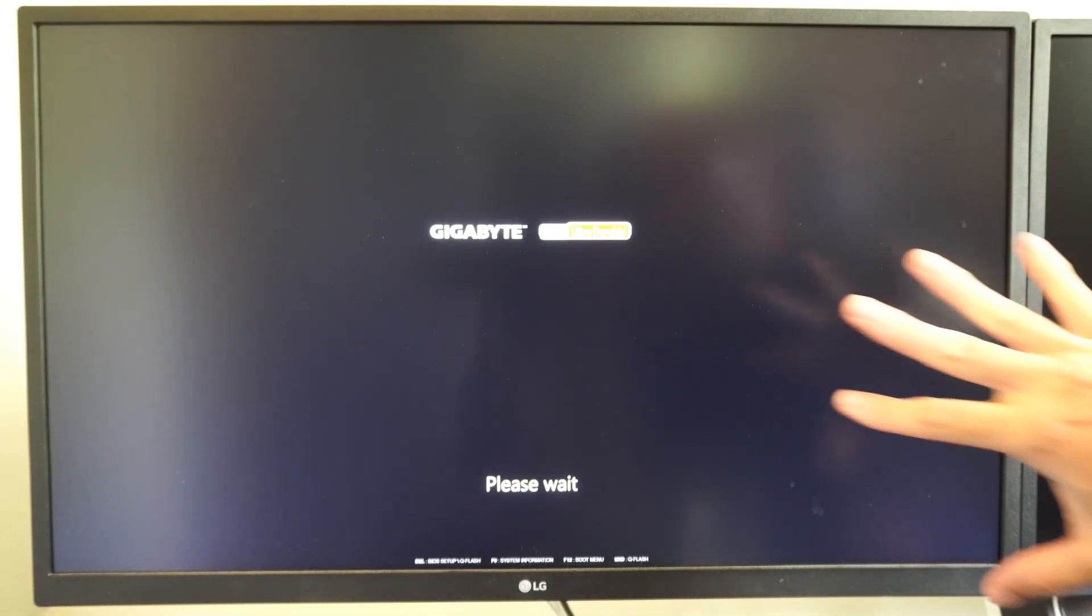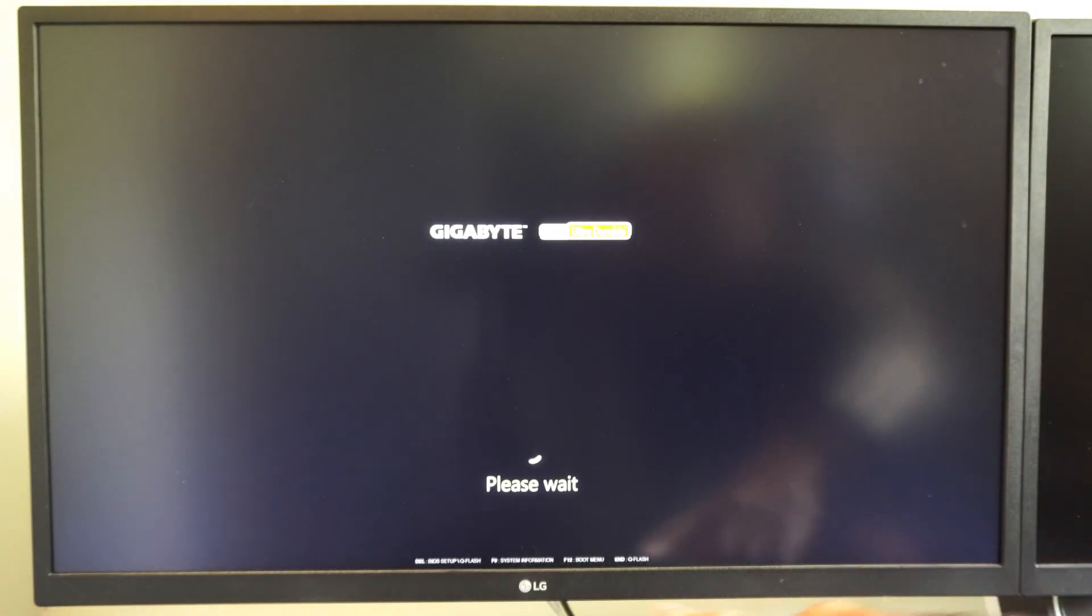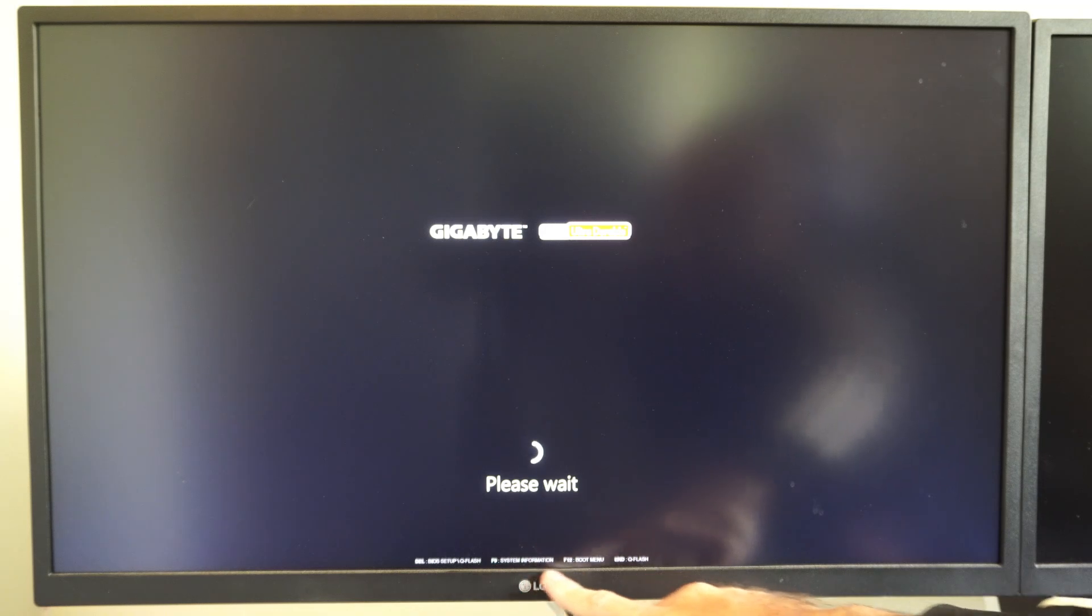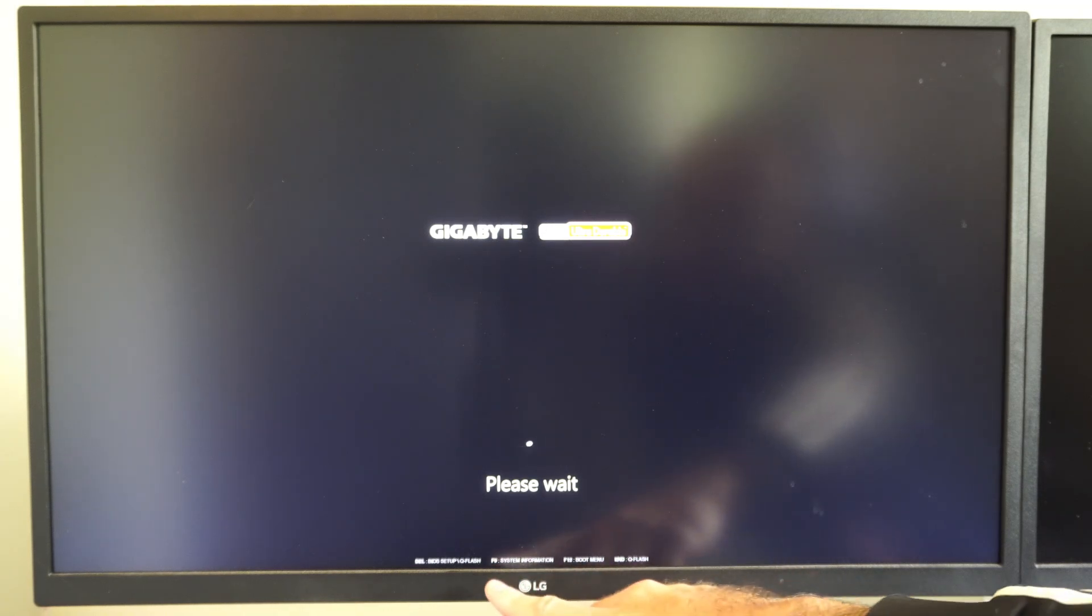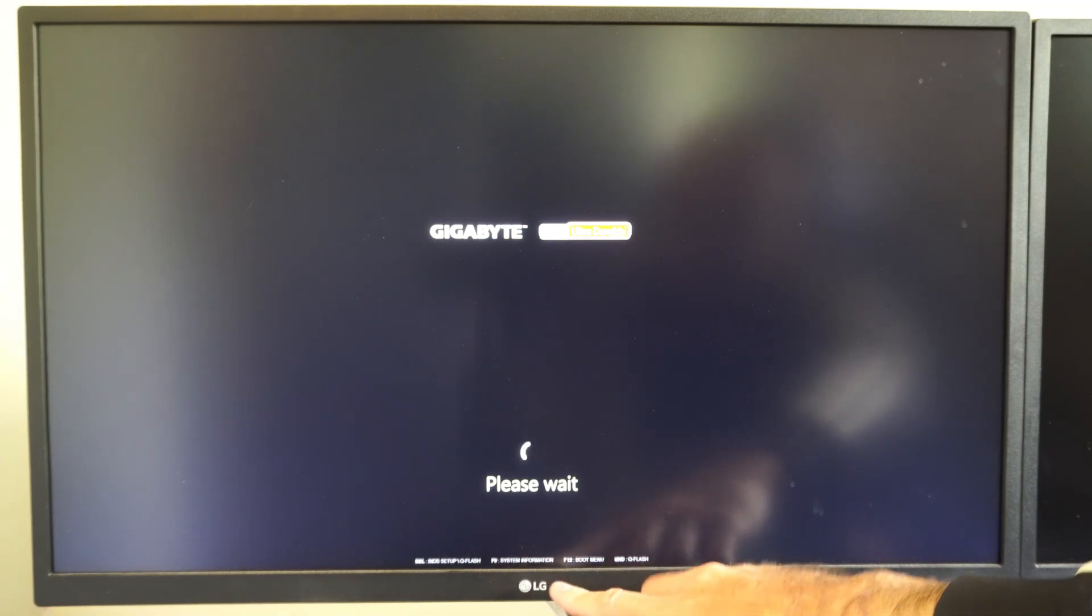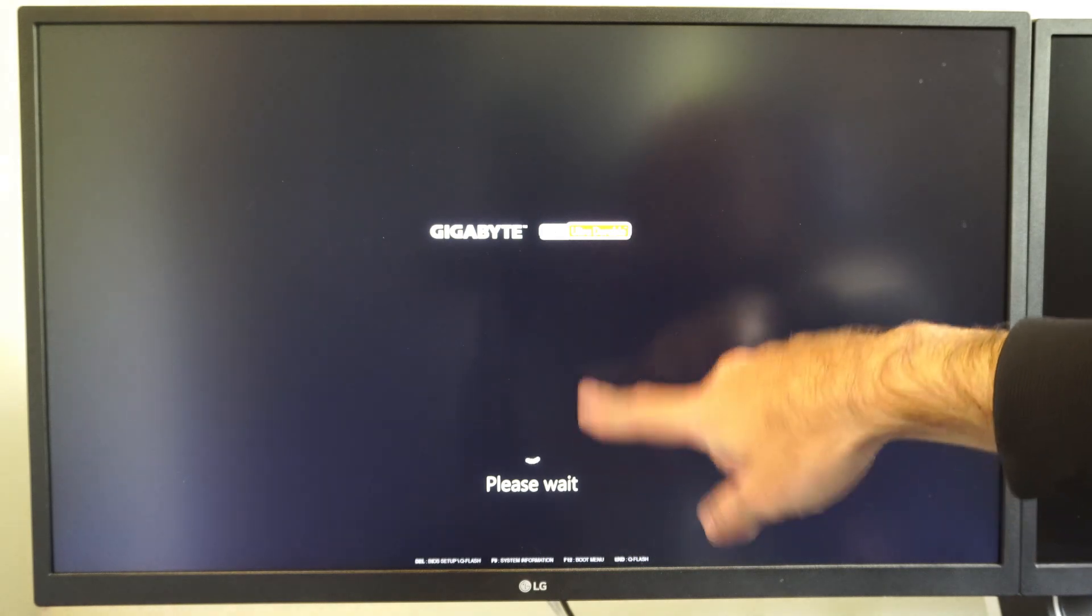And then it's going to bring me to this screen where it says Please wait. You can see the button to launch into the BIOS menu. You can press like delete or something like that, but this screen is going to load into a blue screen now.